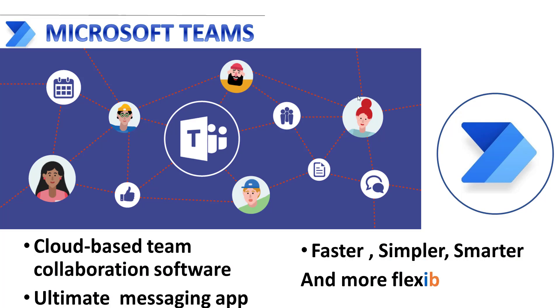Microsoft Teams is a cloud-based team collaboration software that is part of the Microsoft 365 and Office 365 suite of applications.